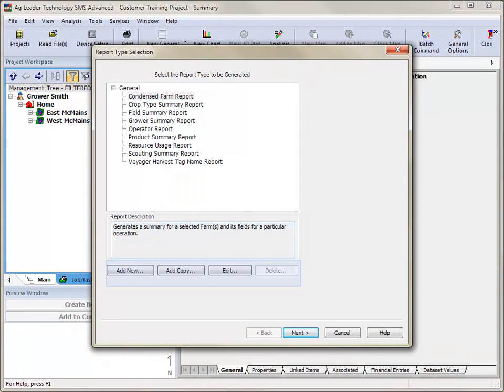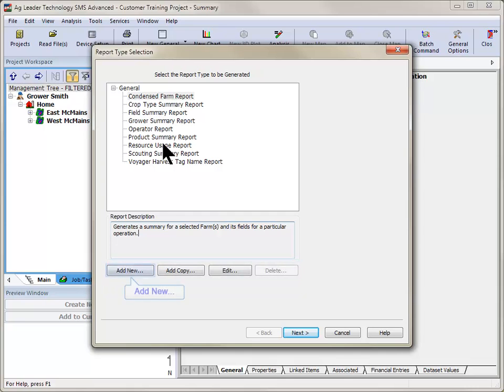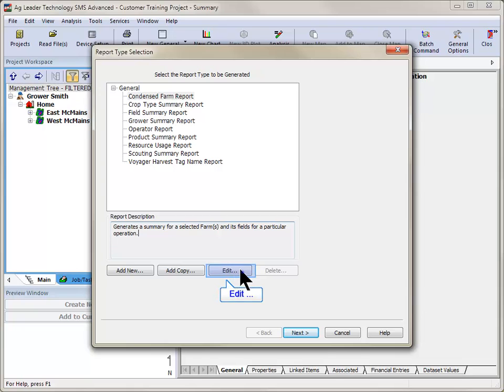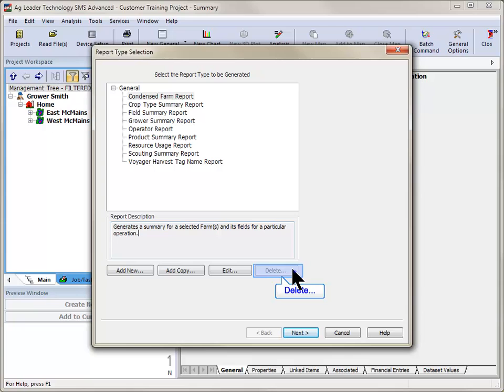The advanced software includes the additional options of Add New, Add Copy, Edit, and Delete. The Add New button will walk you through the New Report Generation Wizard. The Add Copy button will allow you to create a copy of an existing report. The Edit button allows you to make modifications to any existing report, and the Delete button will remove the selected report from the software.